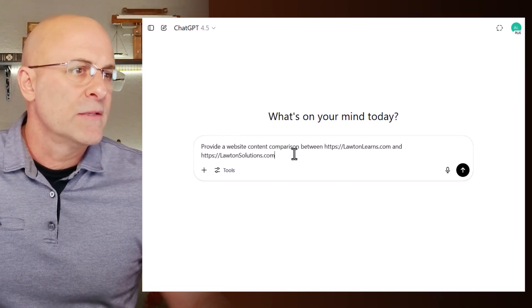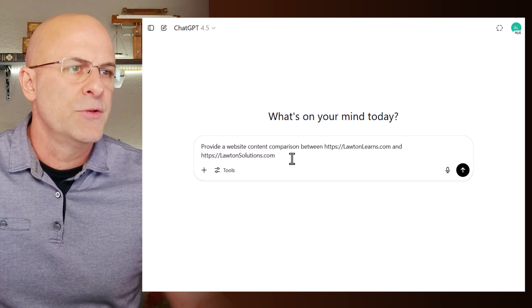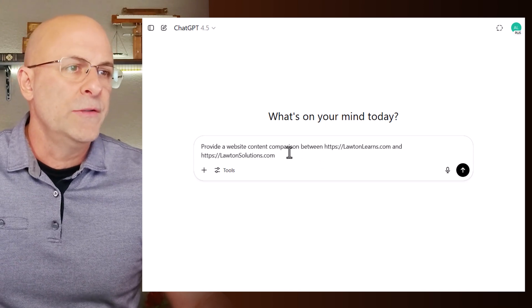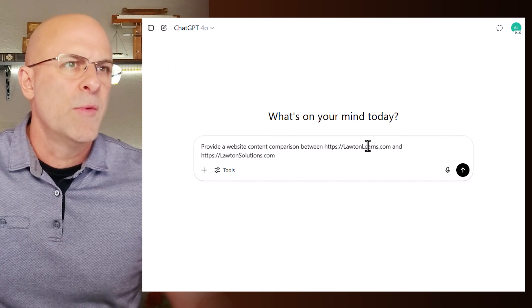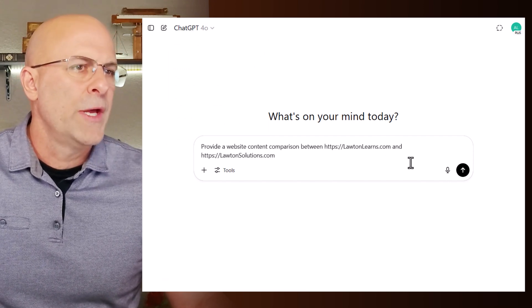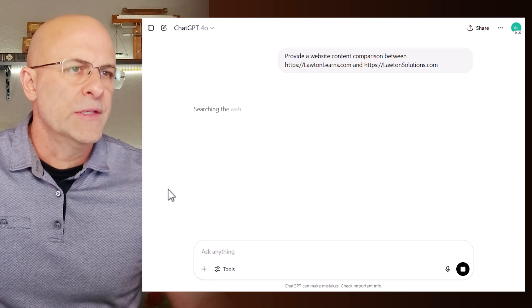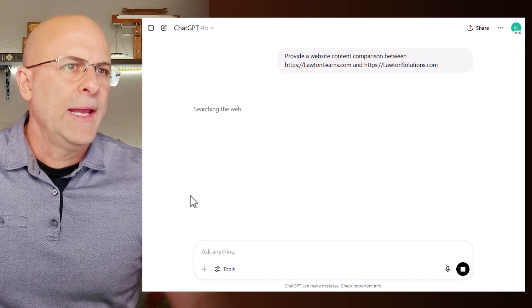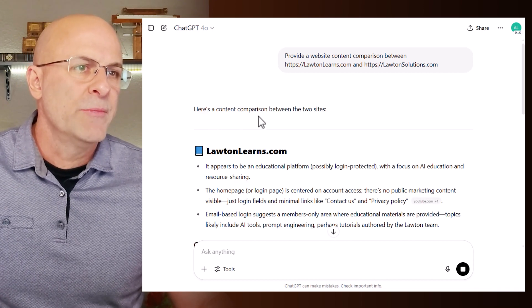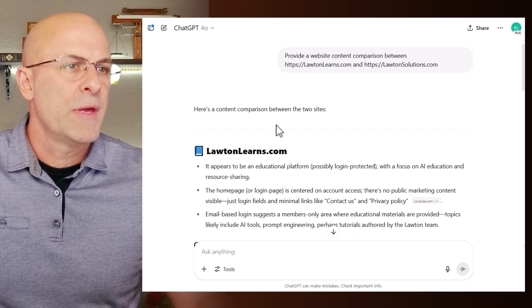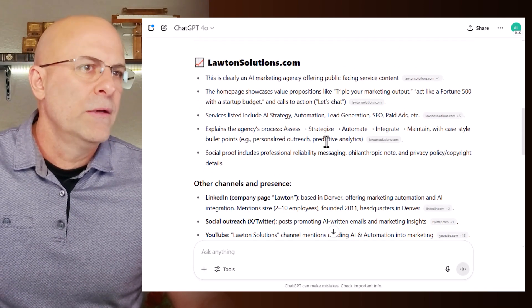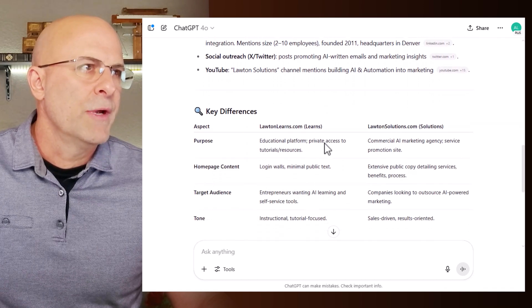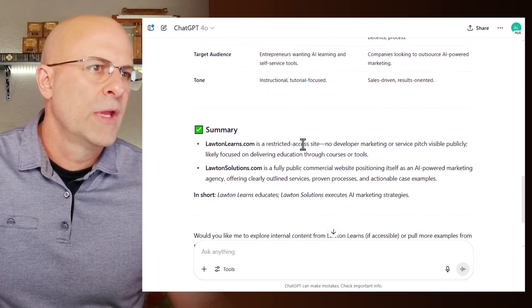I'll show you a quick example. In this prompt I'm going to compare two of my websites, lottenlearns.com and lottensolutions.com, so I'm forcing it to make two different web searches simultaneously. I'll move the model over to 4.0 and hit run. You can see it's searching the web, looking at both sites and running a comparison. It cited all the resources and created a nice table — very slick.